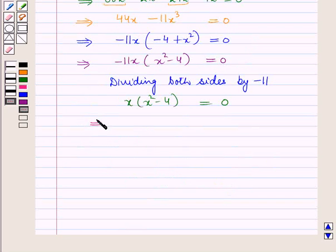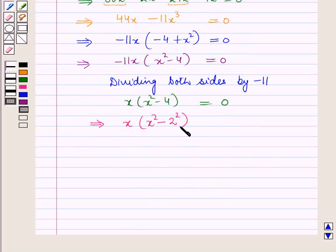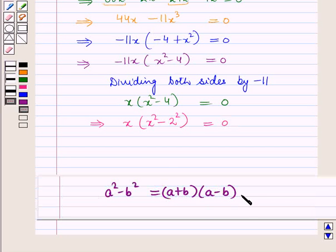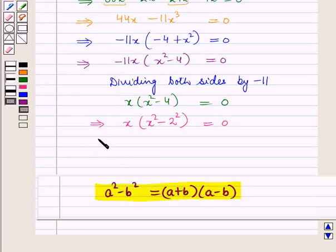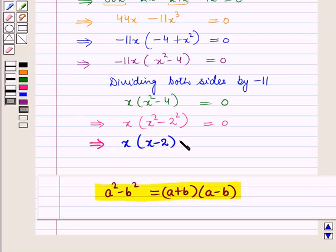Now, 4 can be written as 2². So using the difference of squares formula, we have x(x − 2)(x + 2) = 0.